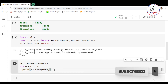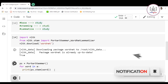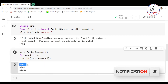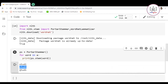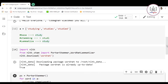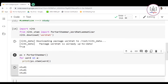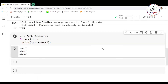If we run this, you'll see that we are getting 'studi' for all the words. We have removed the alphabets from the end — that is 'ed', 'ng', and 'es'.